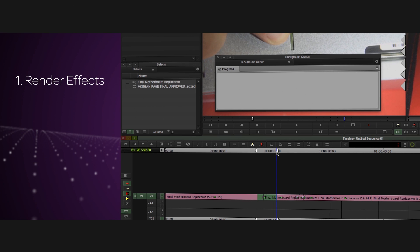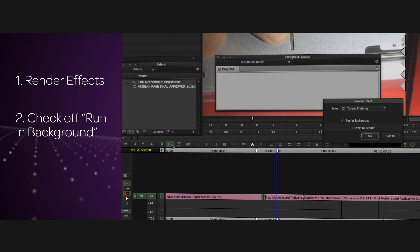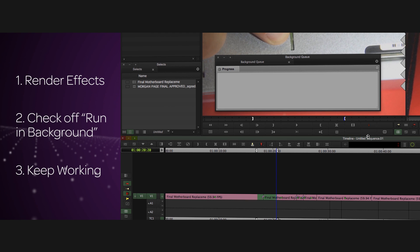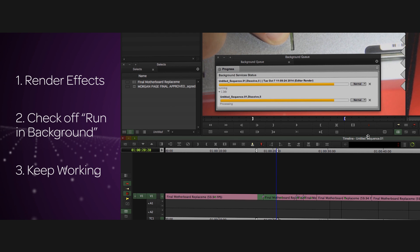Just go to render effects as you normally would, mark the checkbox in the render effects dialog box that says run in the background, click OK, and keep working. The sequence will auto-link when the process is finished.